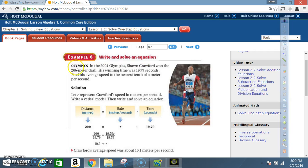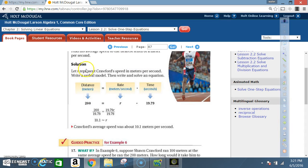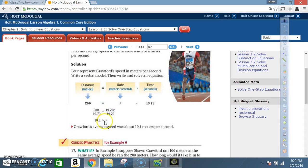Example six: write and solve an equation. In the 2004 Olympics, Sean Crawford won the 200-meter dash with a winning time of 19.79 seconds. Find his average speed to the nearest tenth of a meter per second. Using the equation distance equals rate times time: distance is 200, time is 19.79 seconds, rate is unknown. So 200 equals 19.79 times r. Dividing both sides by 19.79, r equals approximately 10.1 meters per second.